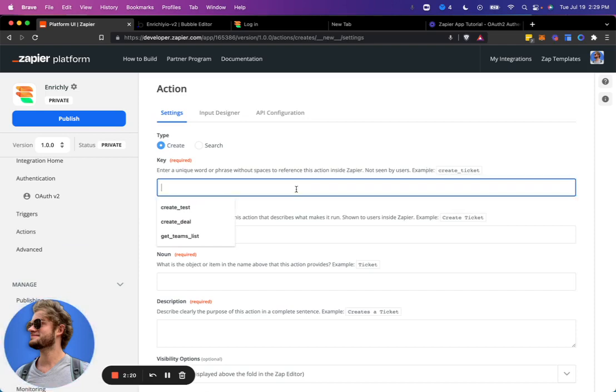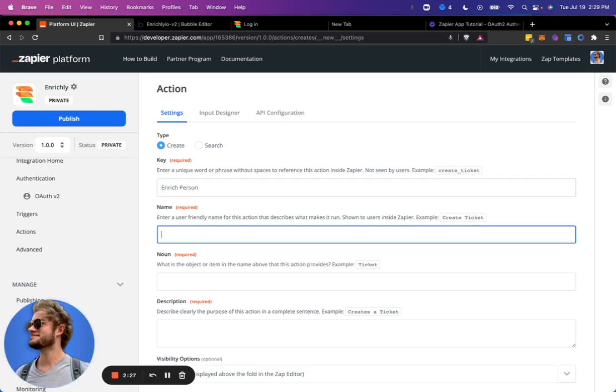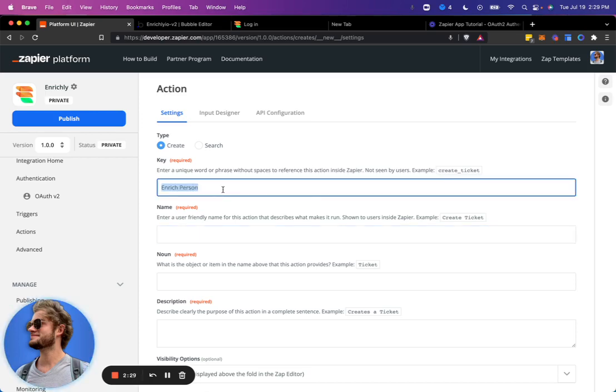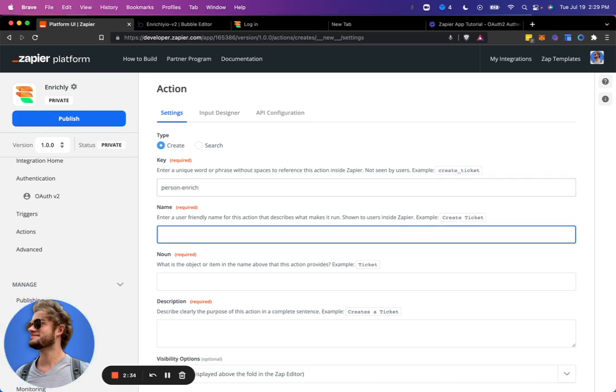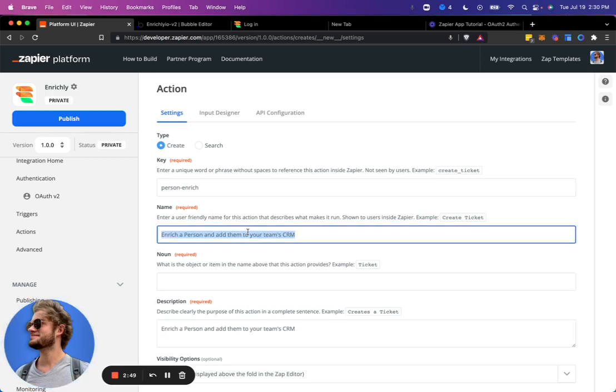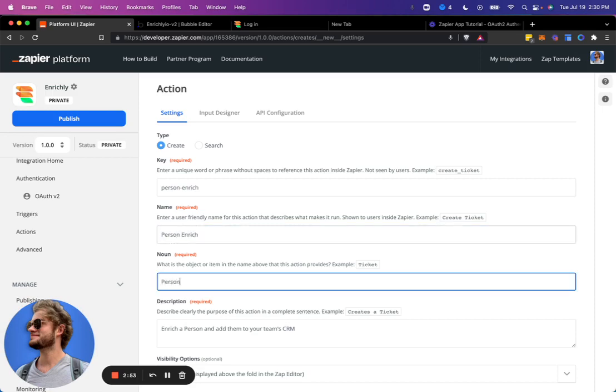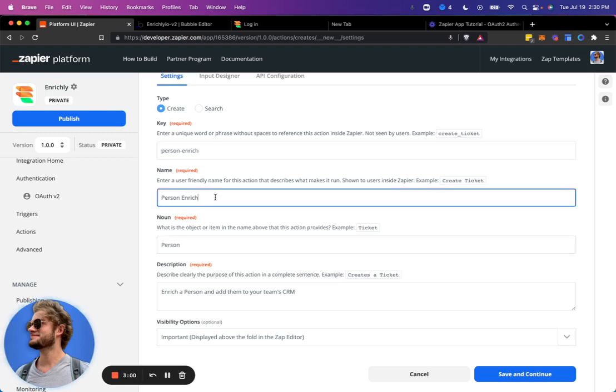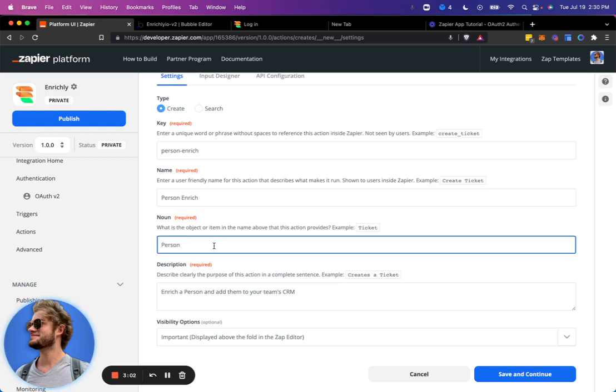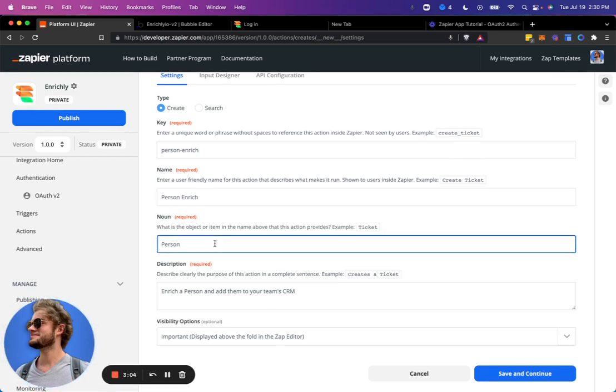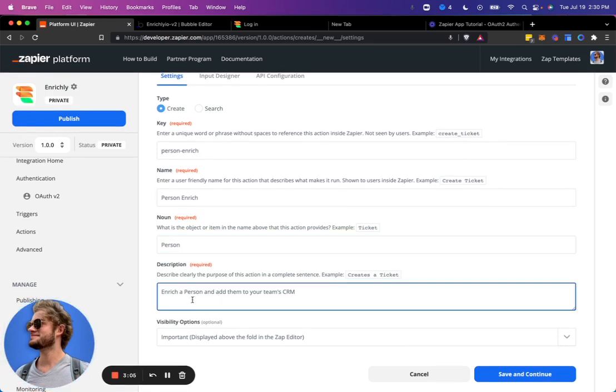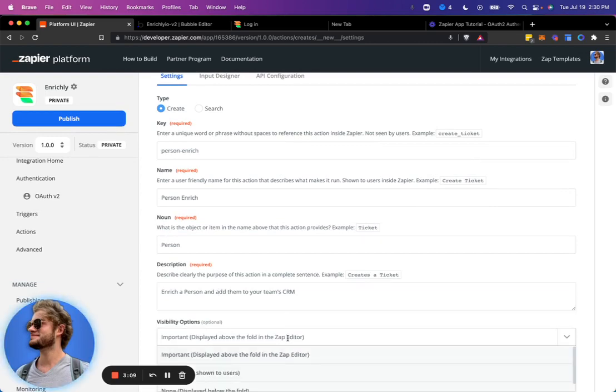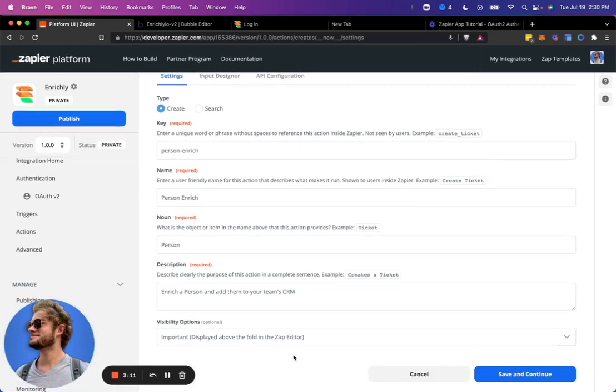Let's go ahead and get that set up. So I'll call it EnrichedPerson. That's supposed to be the description. And then now it's just the object that we're working with. So we are doing a person Enriched. We'll call it person Enriched. And the object we're working with is a person. Description is EnrichedPerson and add them to your team's CRM. Visibility, just where you want it to show. We'll show it above the fold since for this demo, it will be our only one.